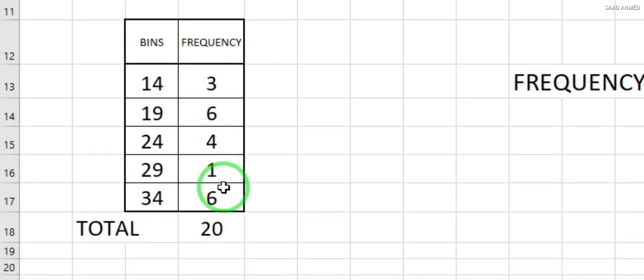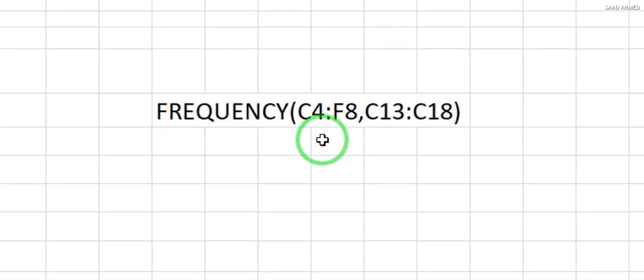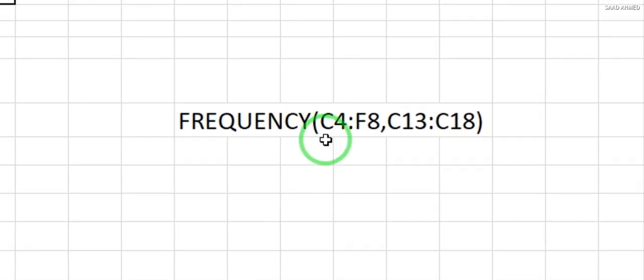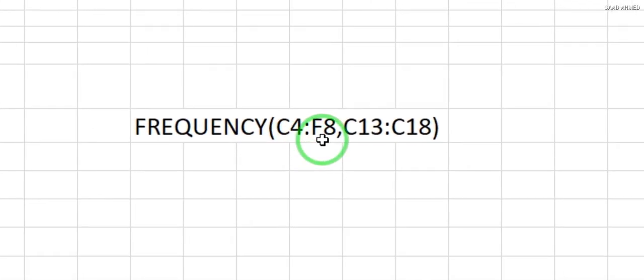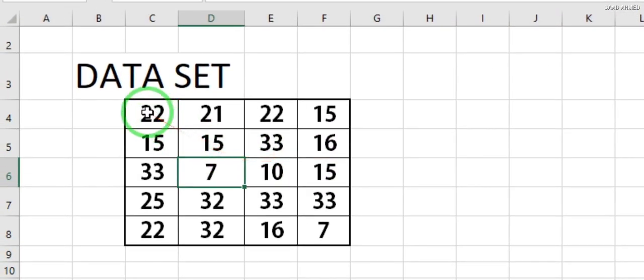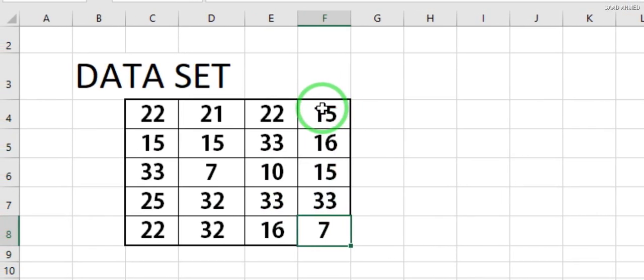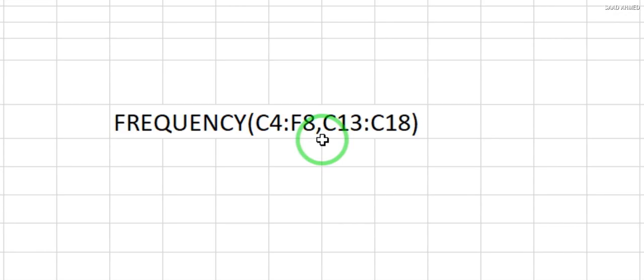When you want to put a formula in a cell, you must start with an equals sign, then the FREQUENCY function — bracket open, data array. My data array starts from C4 and goes to F8 as you can see in the top-left reference. Then there is a comma.